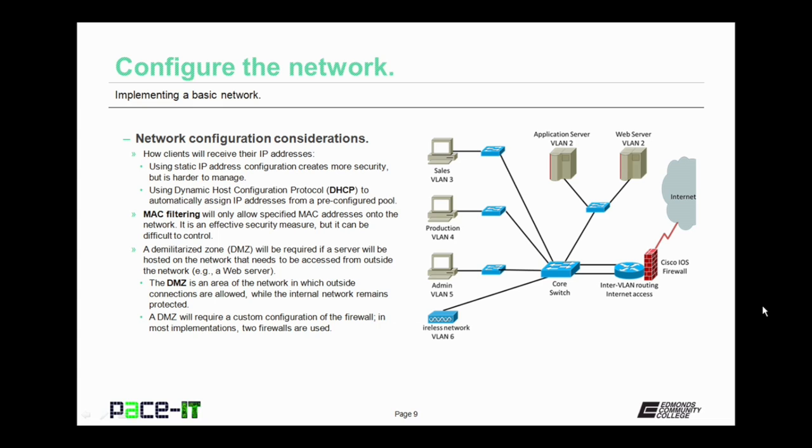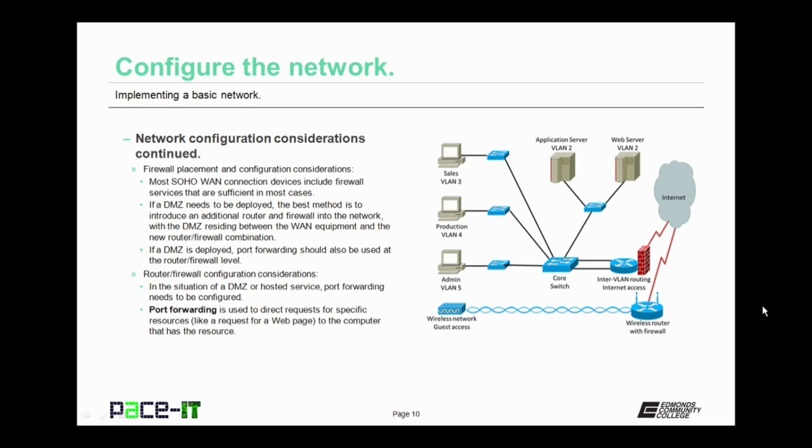Something else to consider is that if a server will be hosted on the network that needs to be accessed from outside of that network, as in you're hosting a web server, then you're going to need a demilitarized zone, a DMZ. The DMZ is an area of the network in which outside connections are allowed, while the internal network remains protected from that outside traffic. A DMZ will require a custom configuration of the firewall. In most implementations two firewalls are used, but it's not necessary to use two firewalls.